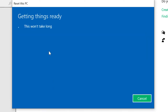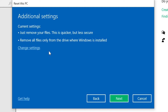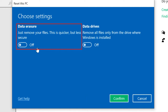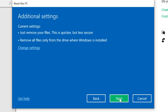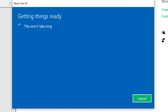Let's continue by selecting 'Remove Everything.' Windows gives us additional settings — select 'Change Settings' to see them. One is Data Erasure, which removes only files — quicker but less secure. The other is Data Drives, which removes all files only from the drive where Windows is installed. I'll leave these options as they are, so click Confirm, then click Next.